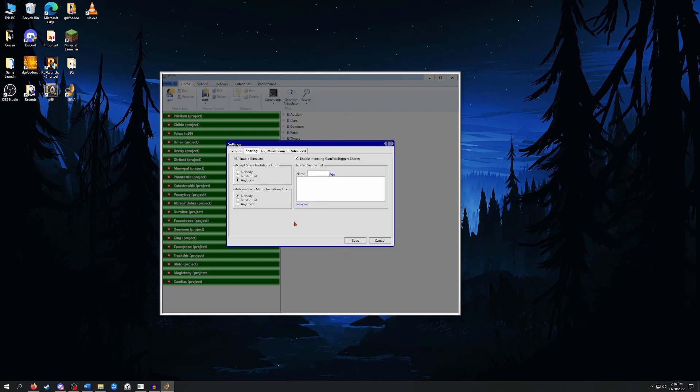Next we're going to go to the Sharings tab. We want to make sure that these top two options are selected. Accept Share Invitations from Anybody. I have my automatic merge turned off, but you could turn it on if you find that useful. Once you have those selected, we're just going to go ahead and hit Save.